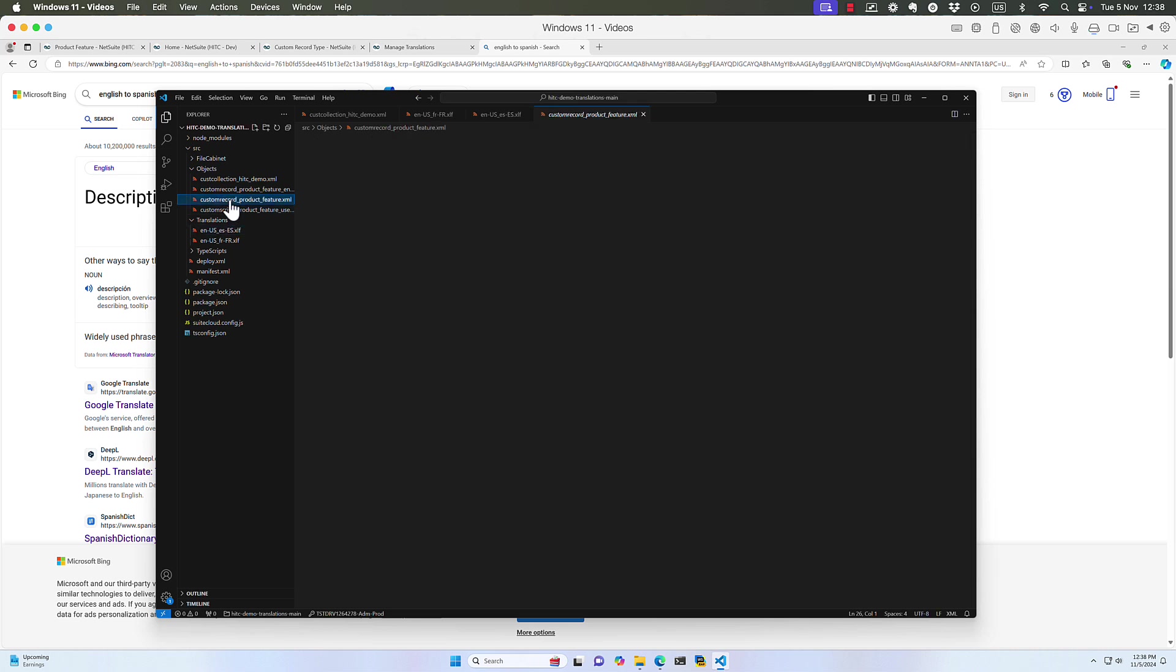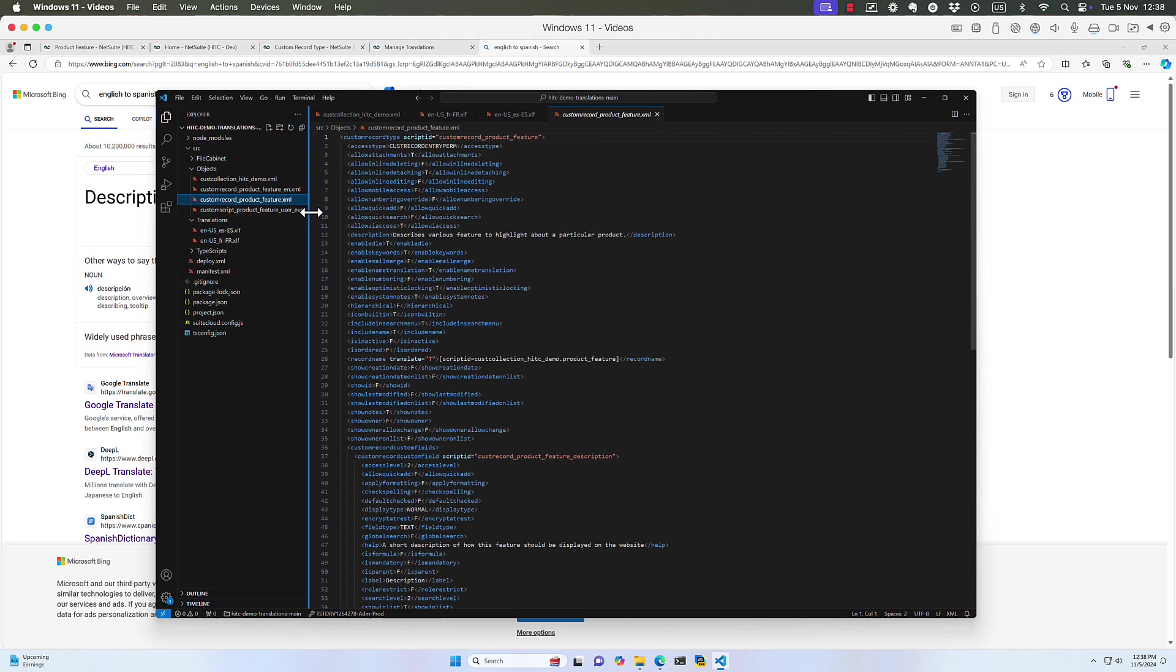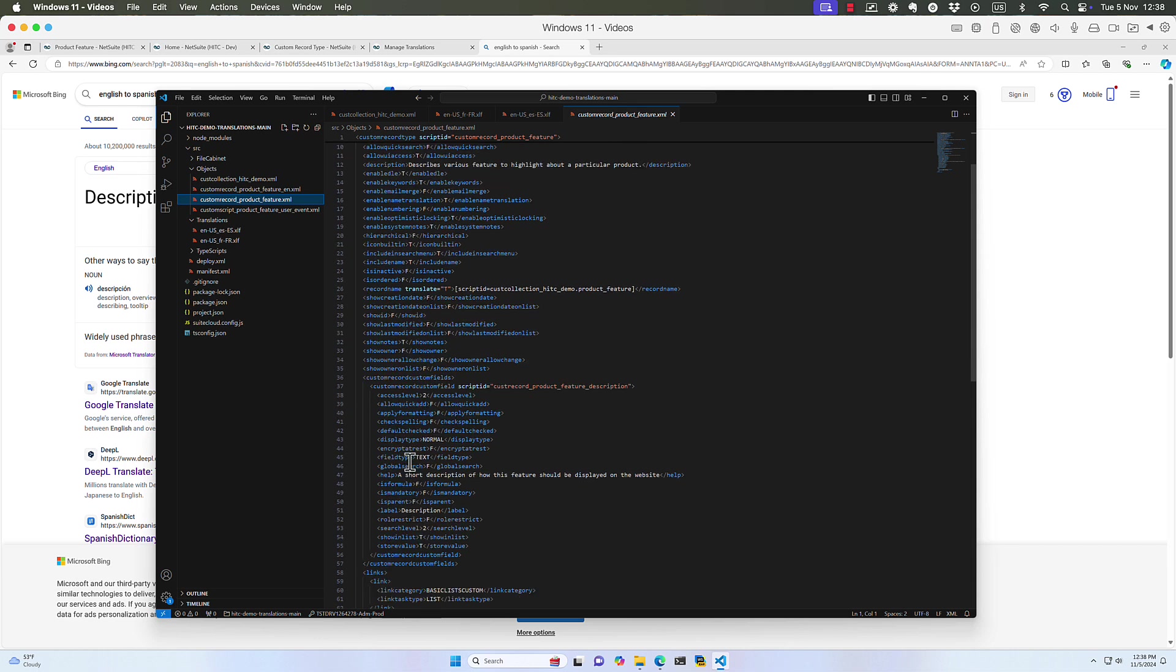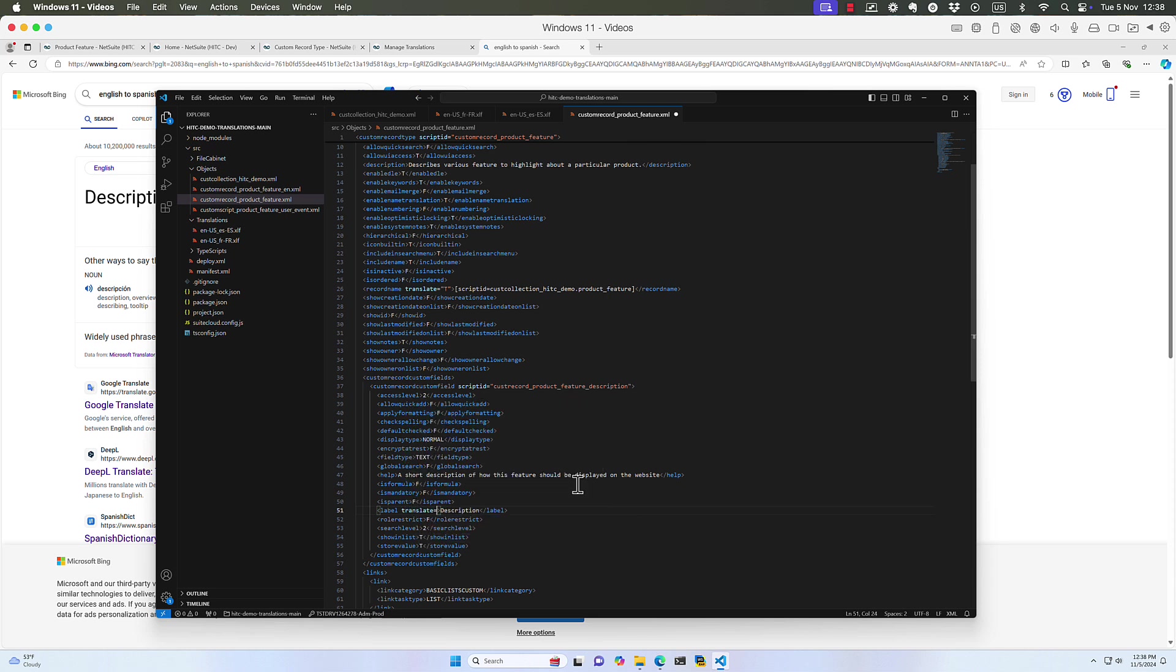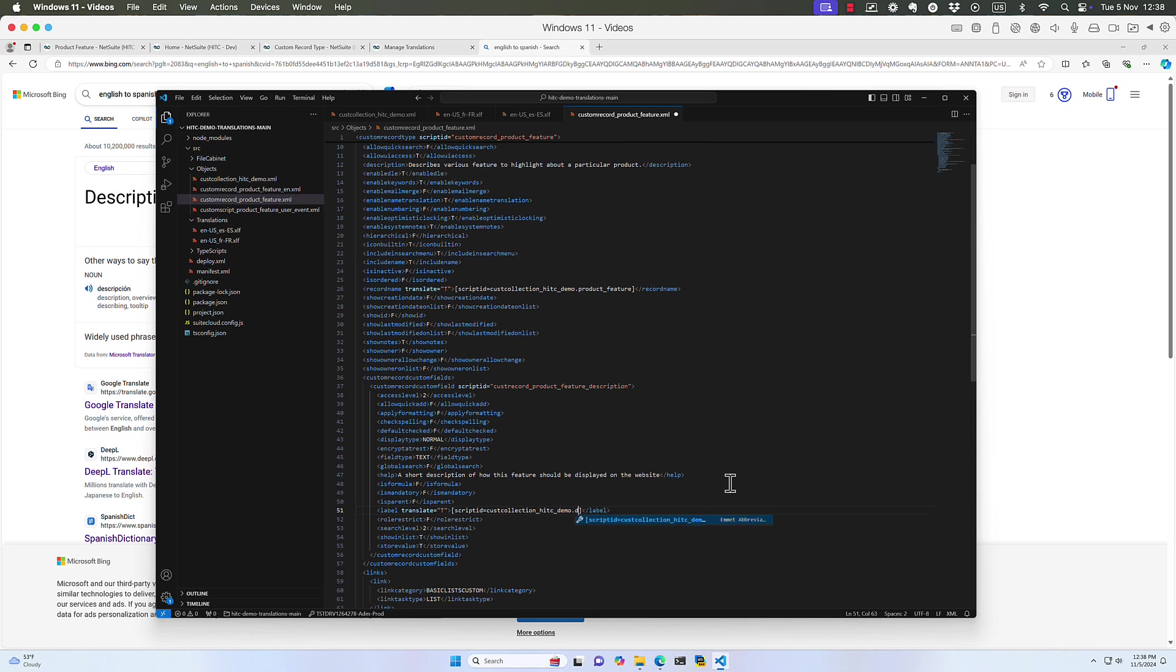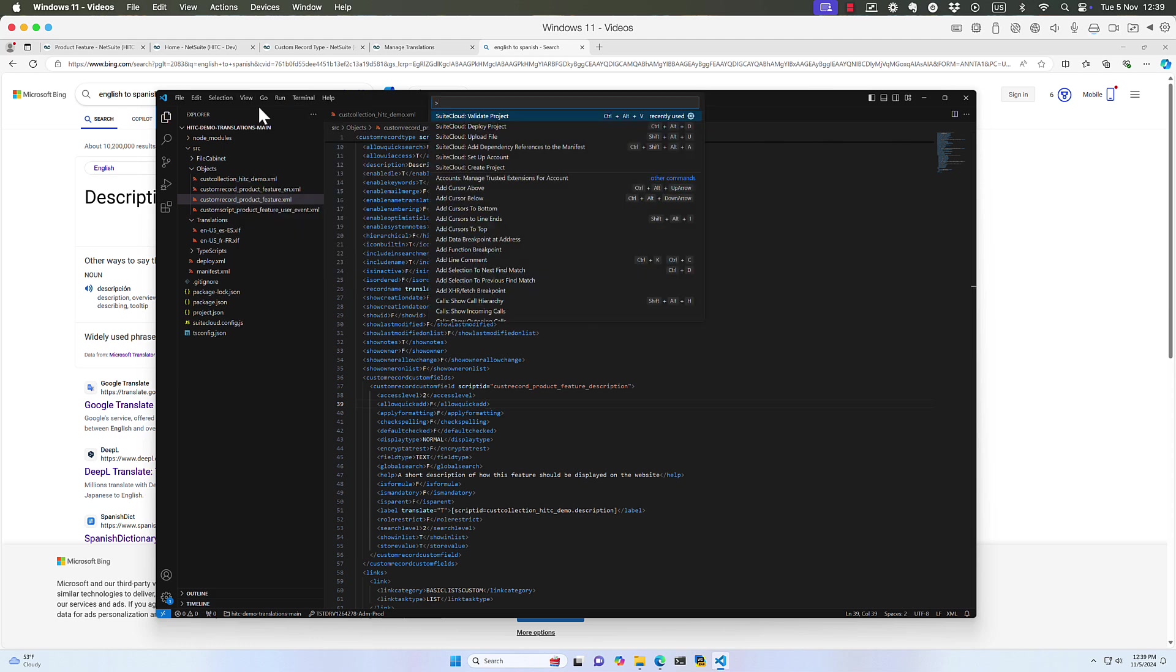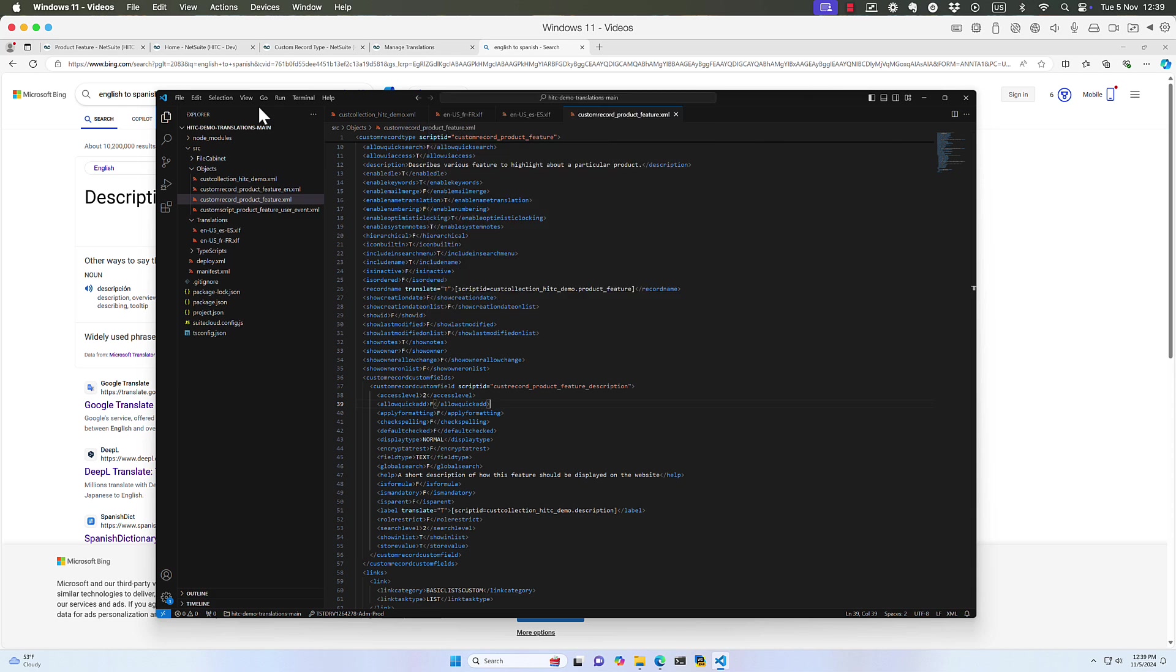So we have our translation, but now how do we tell the description field to use it? Well, in the record type, I've got two versions here. One's plain English to use as a base, but the other one here. So you can see an example here on line 26. I've said that the record name is translated. And this is the key for how it's translated. So we'll do the same on the description, just in the label field. We're going to say translate equals T. And then we need to use the script ID of the translation collection. I'm just going to copy this. And the key we set is just description. So that should be it. So let's upload and test this.